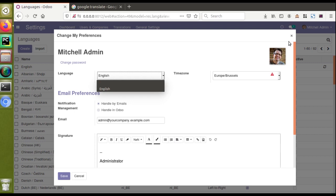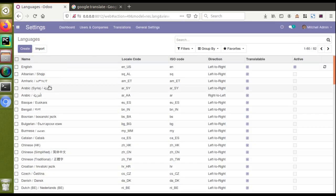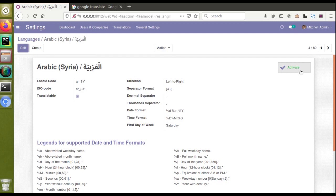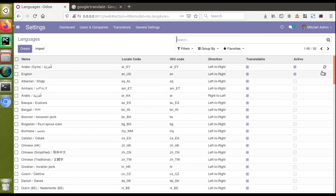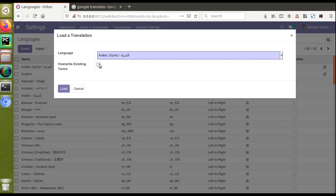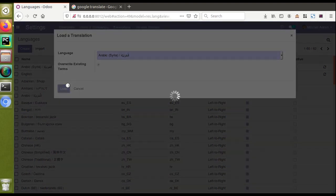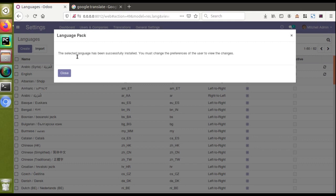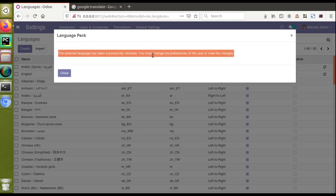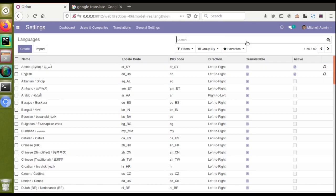I'll activate Arabic language into the database. Here we have Arabic Syria — it's currently in inactive state. I'll click the button to activate it. Now I need to load the corresponding translation, so I'll click on Load a Translation, select Arabic Syria, enable override existing terms, and click Load. This will load all translations from all installed modules. Once done, you'll see: the selected language has been successfully installed — you must change the user preference to view the changes.